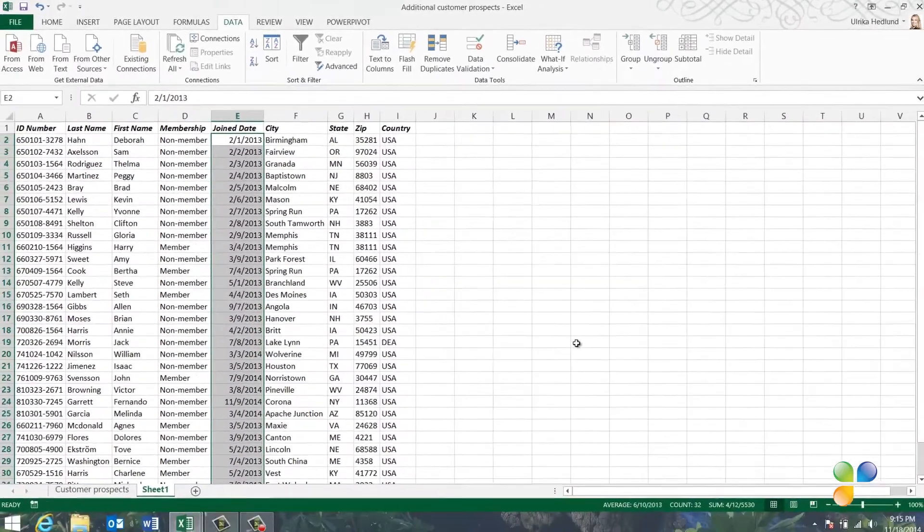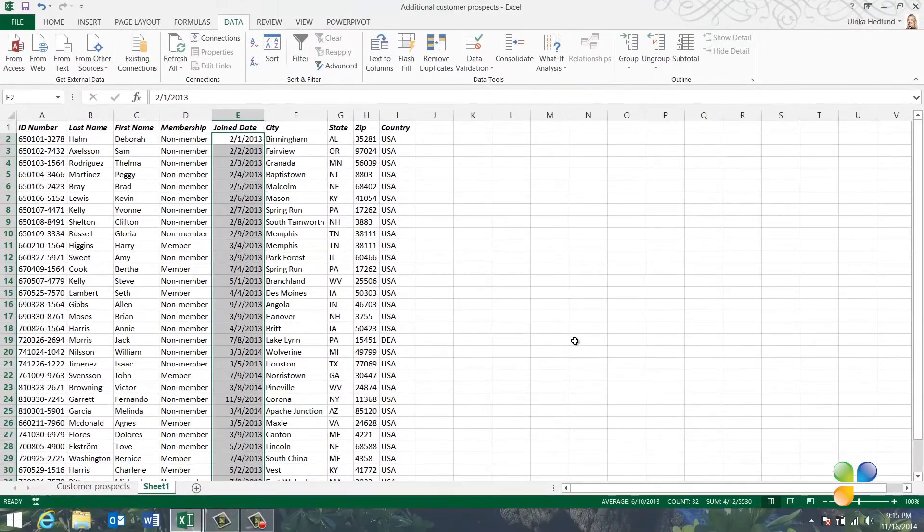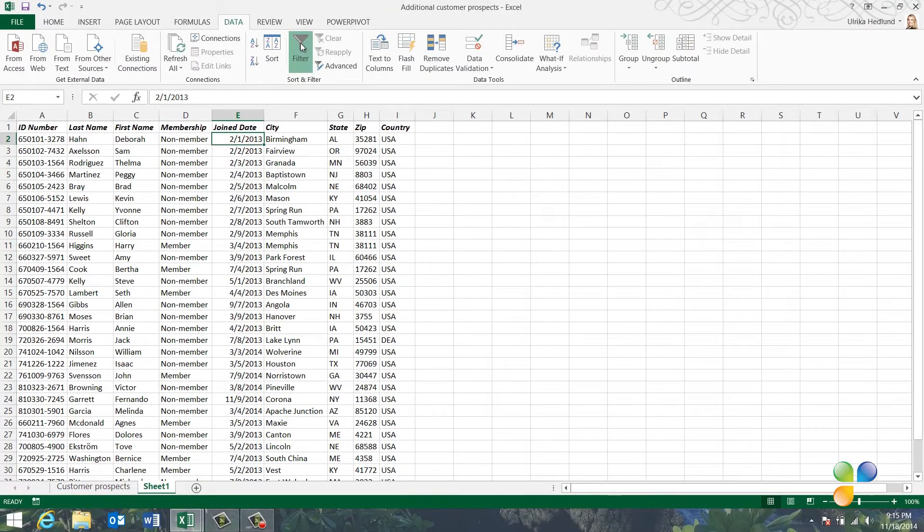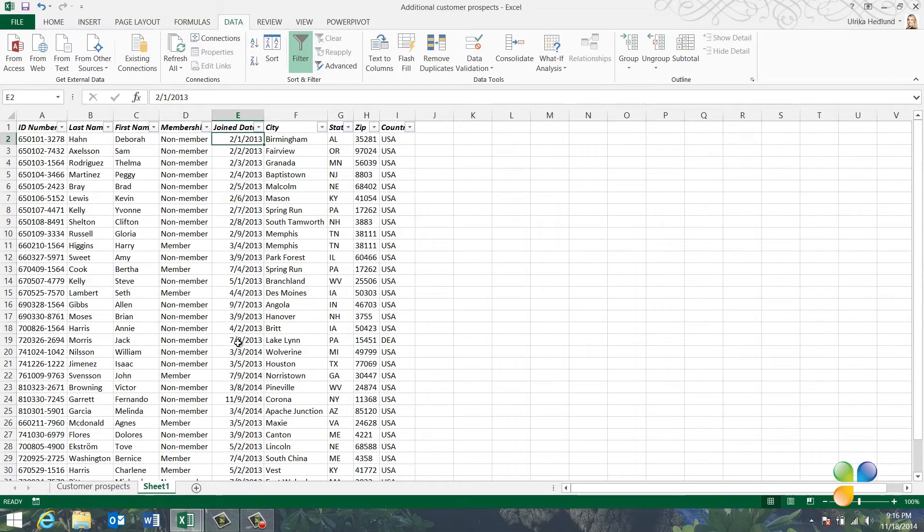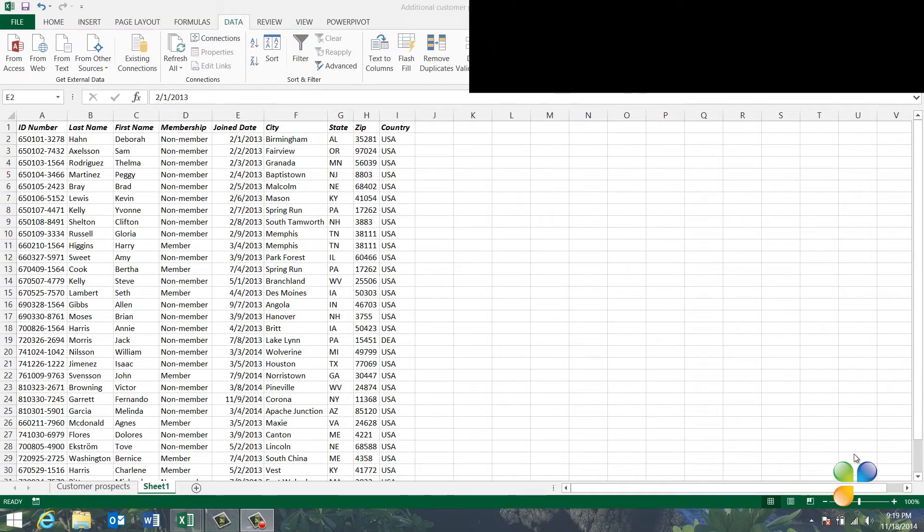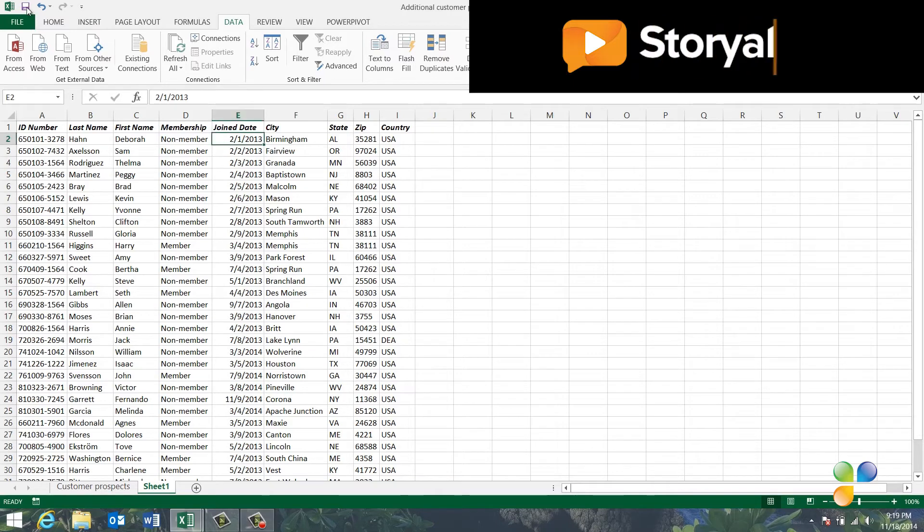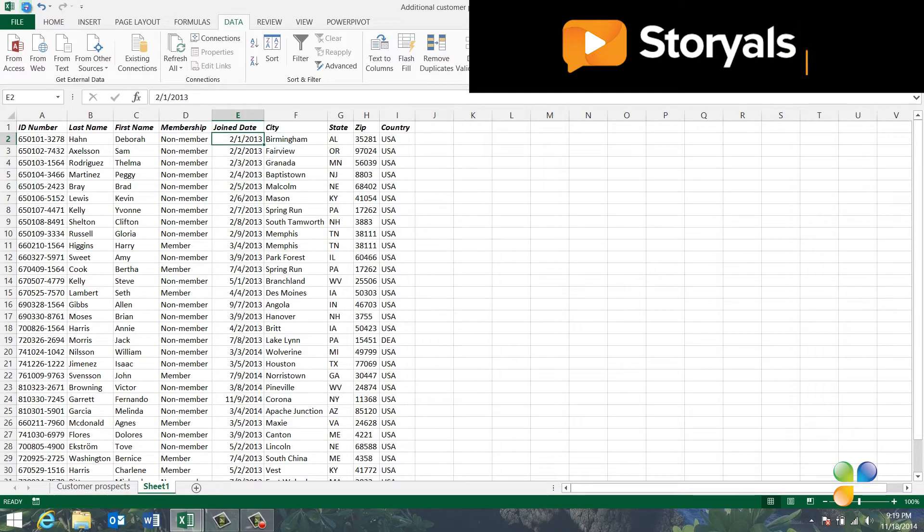As you can see, the format of the Joined Date column has now been changed. And if I click on the Filter button, I can select to filter this column on a specific year or month. Now, I can copy the data over to my original spreadsheet. Before I do, let's save the changes to my spreadsheet.